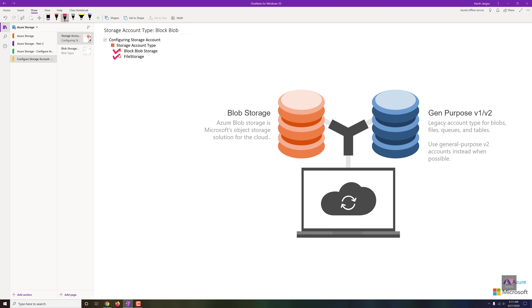This video will give you a clear idea of why you need to choose Block Blob Storage or File Storage as separate storage account types. Before moving forward — if you're wondering whether General Purpose v2 is sufficient, yes, I would definitely suggest choosing General Purpose v2 most of the time. You don't need to choose Block Blob Storage in general. Let's discuss why these separate types exist.